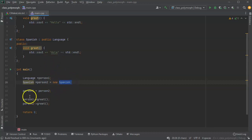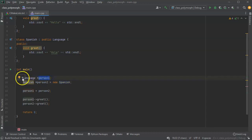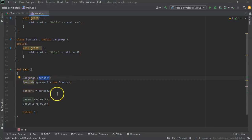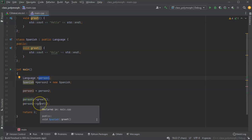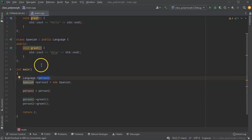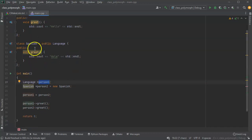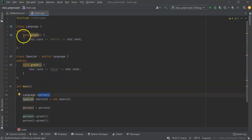What happens is because person_one is defined as a pointer to Language, it assumes person_one really wants to get the Language greeting. Person_two is defined as a pointer to Spanish, so it assumes person_two wants the Spanish greeting, and it seeks down to the correct one. So how do I fix that?